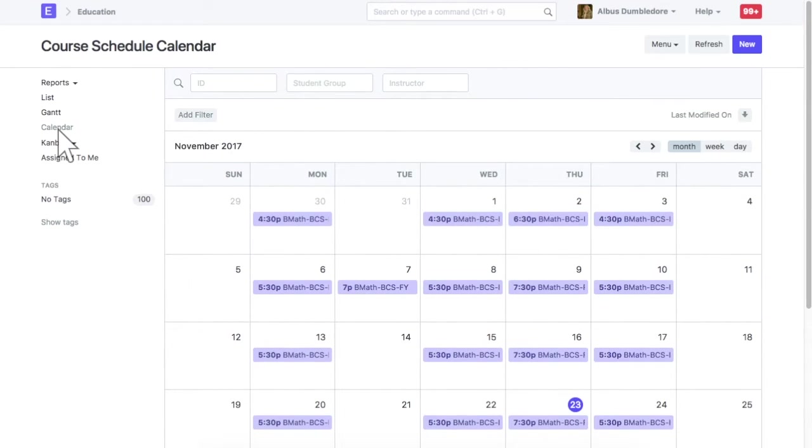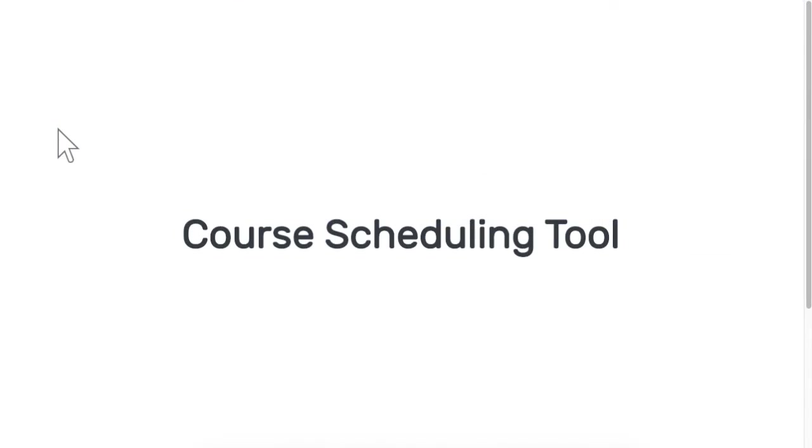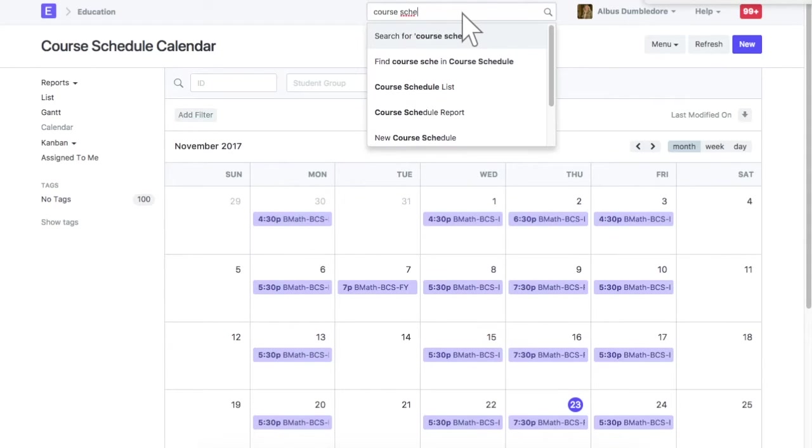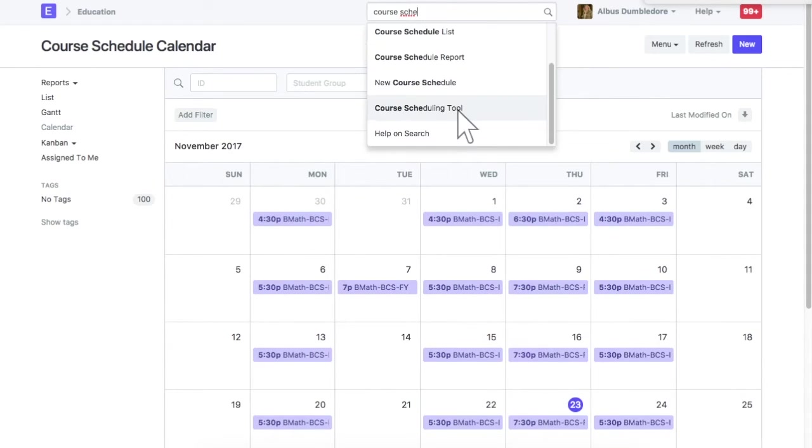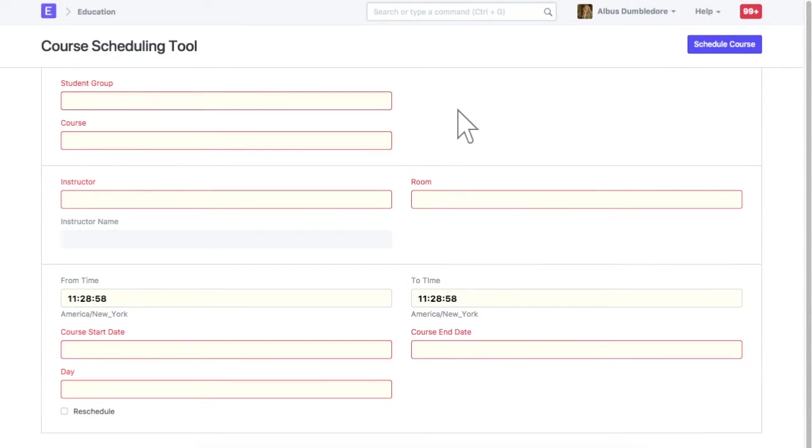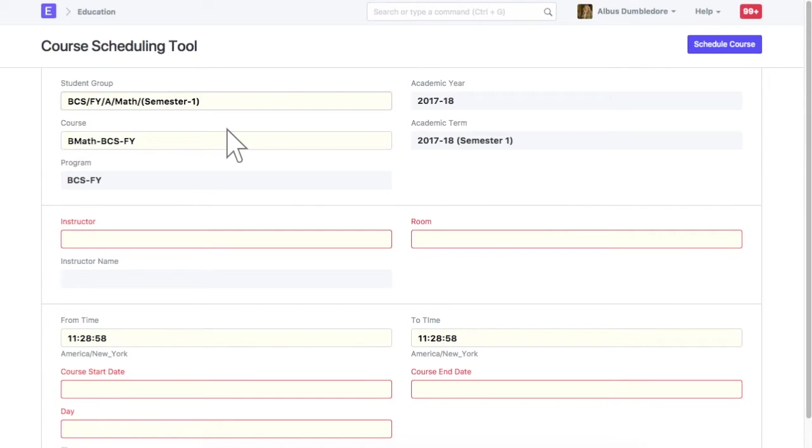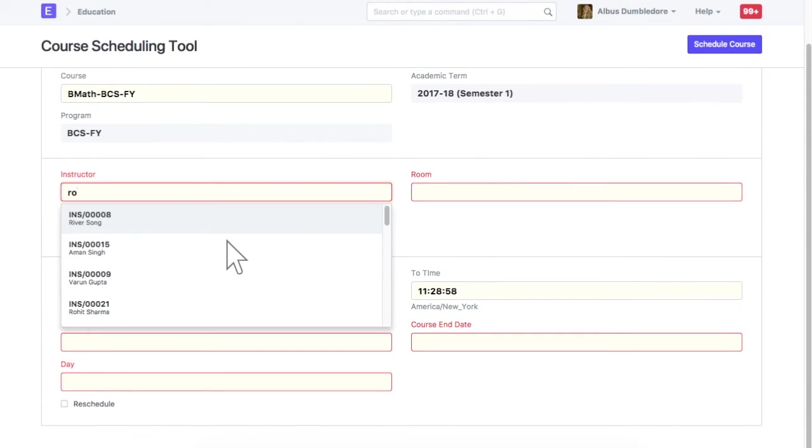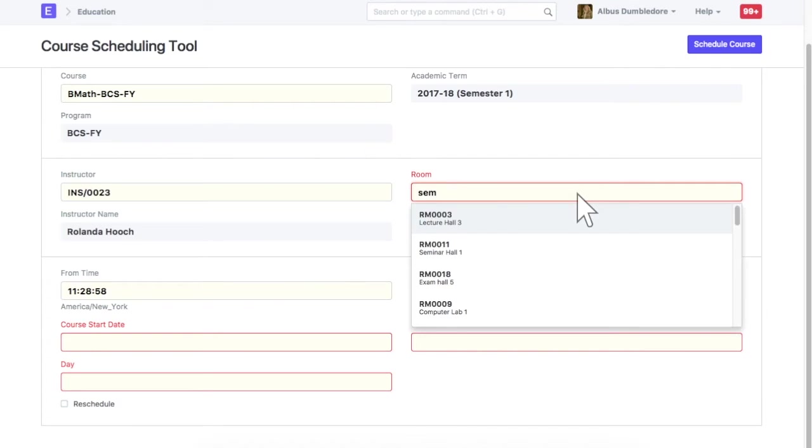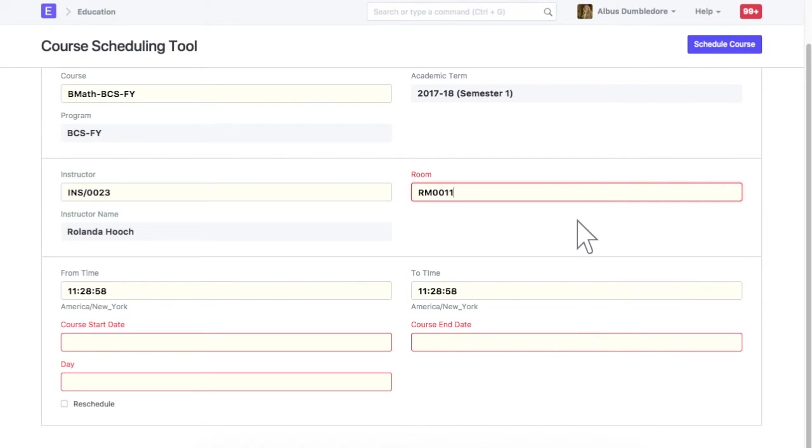For faster creation of course schedule, you can also use course scheduling tool. Select a students group. Select an instructor. Select a room. Enter from and end time.